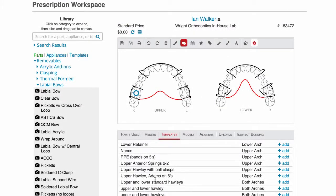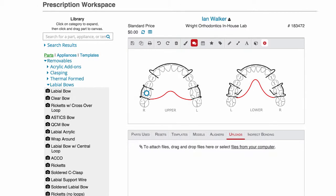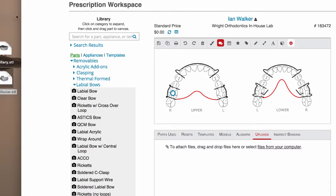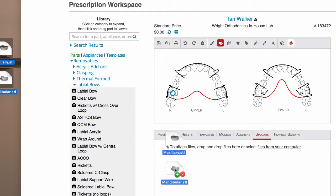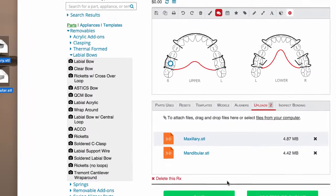EasyRx gives your practice the ability to customize your color chart based on the colors you offer. If you are 3D printing arches directly in the office, it's best to attach 3D STL files directly to the prescription. Click on the uploads tab and drag your exported STL files directly into the RX. We take care of all the storage and backups, keeping all your patient data safe and always available.